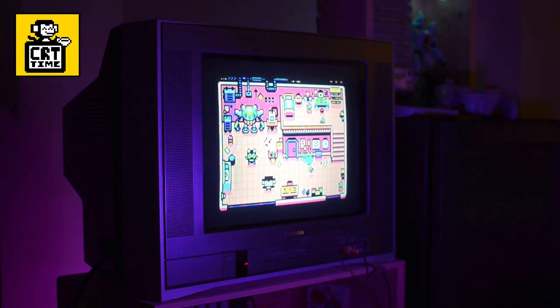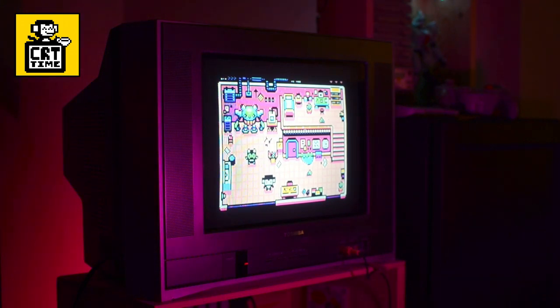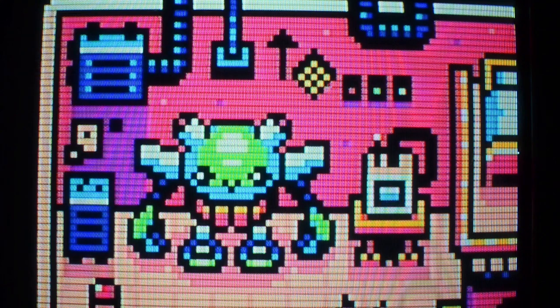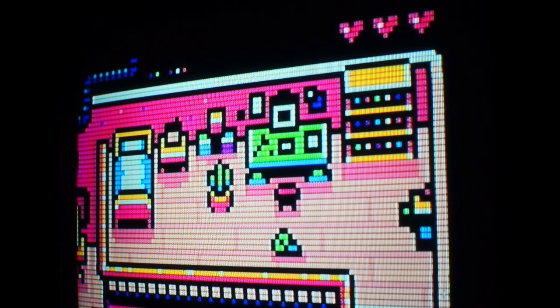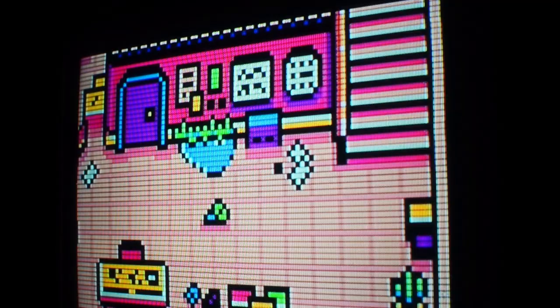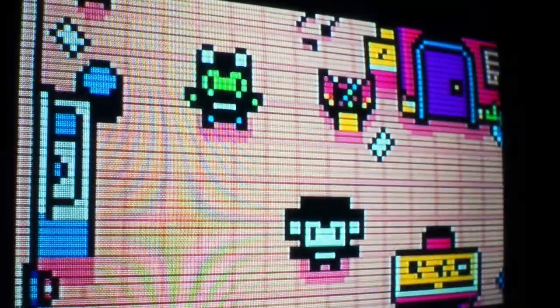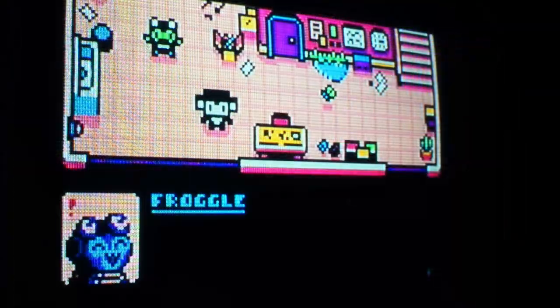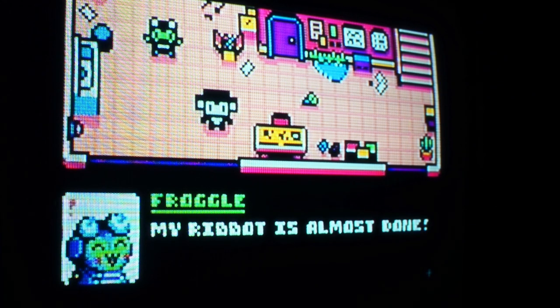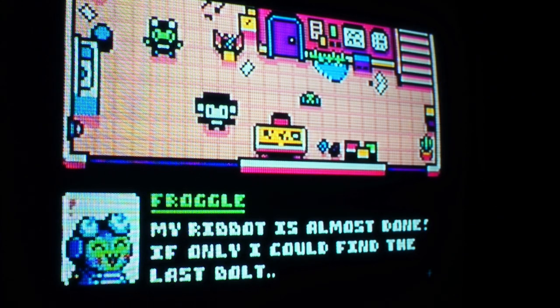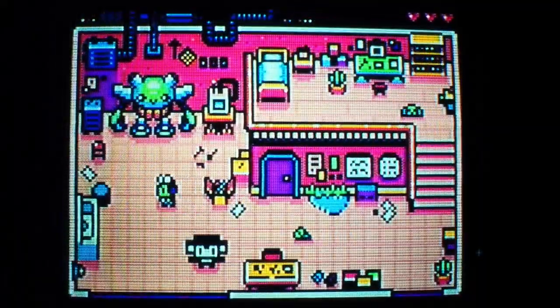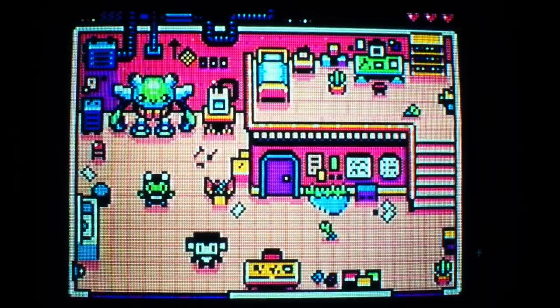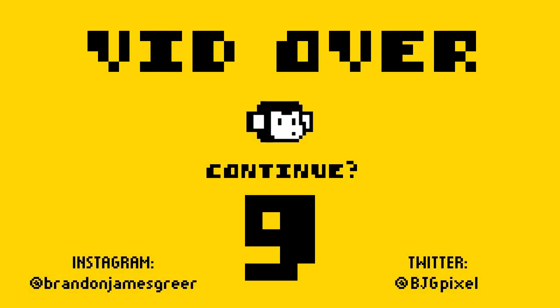Thanks for joining me on this Pixel Dailies prompt, and be sure to check them out on Twitter if you're ever looking for random ideas of what to make. So thank you for watching, and take care and keep it square. See you next time.